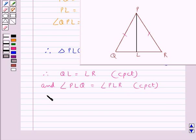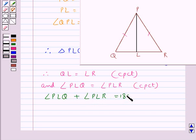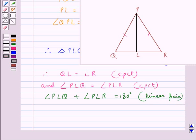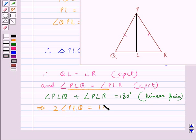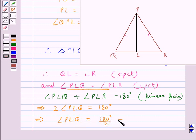Now, angle PLQ plus angle PLR is equal to 180 degrees since they form a linear pair. Since both these angles are equal, therefore 2 times angle PLQ equals 180 degrees, or angle PLQ equals 180 degrees divided by 2, which equals 90 degrees.